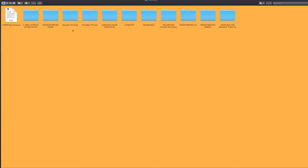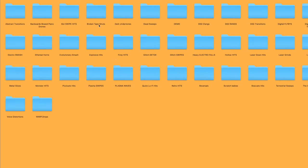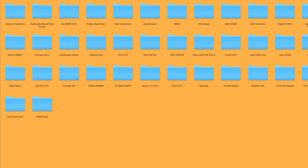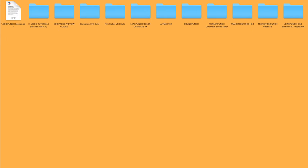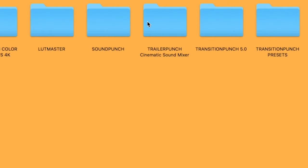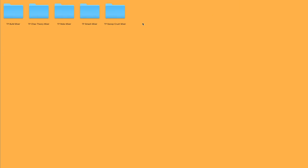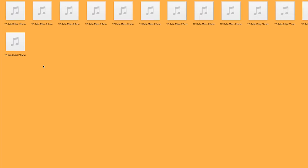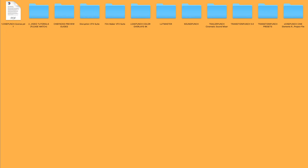Next you're going to see Sound Punch, and these are going to be over 2300 sound effects. Again you can just simply import this into your Premiere project, as well as Trailer Punch. Again all the sound files right here you just simply want to import into your project.